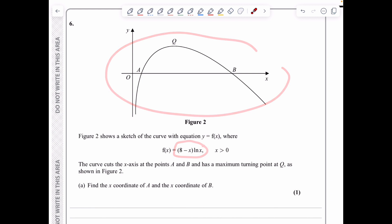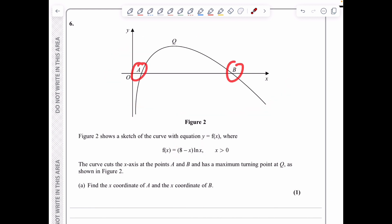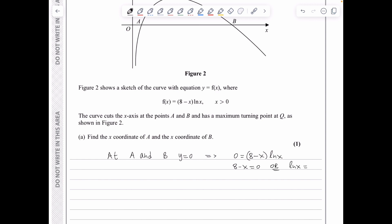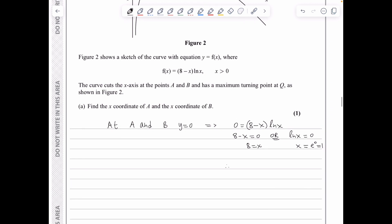In question 6, f(x) = (8 − x)ln x, with x-intercepts at A and B and a maximum turning point at Q. Setting y = 0: either 8 − x = 0 giving x = 8, or ln x = 0 giving x = 1. So point A has coordinates (1, 0) and point B has coordinates (8, 0).